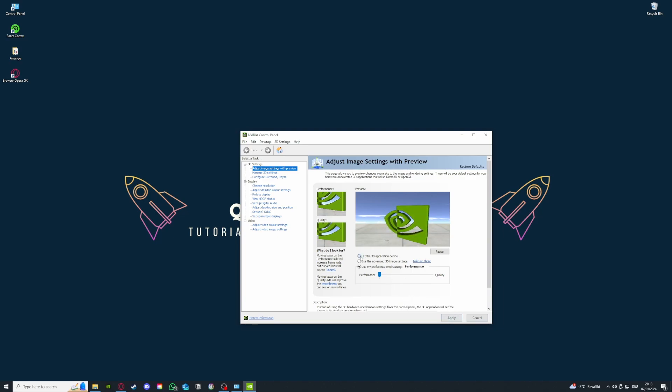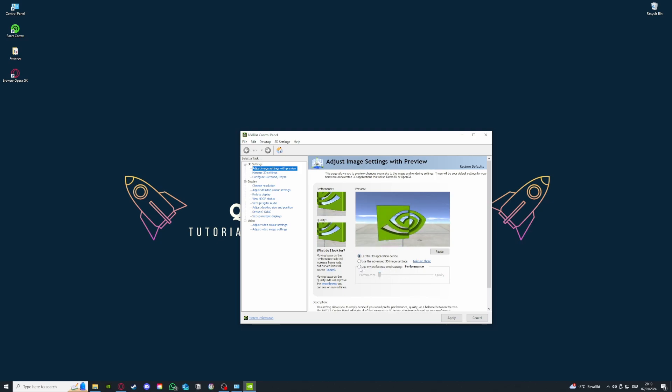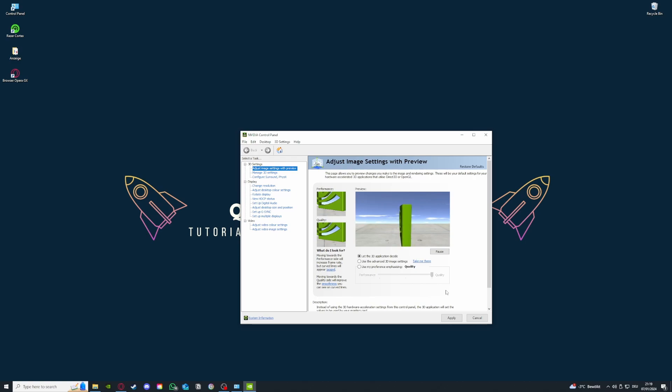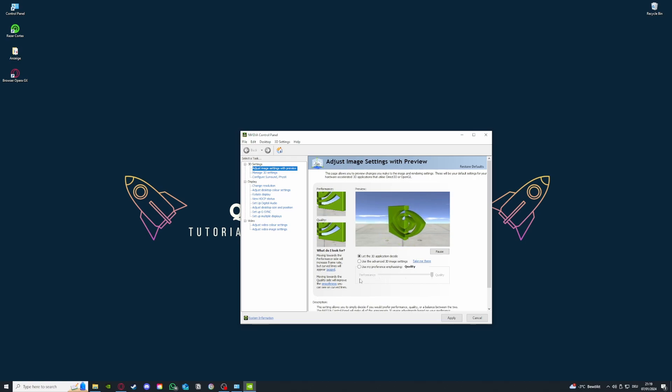If you do that and press on apply—I'm not going to do that because I will just select let the 3D application decide as I had before—but if you do that, you can save some performance from your graphic card trying to always achieve the best quality for everything. If you choose the performance mode, it will definitely better your performance.